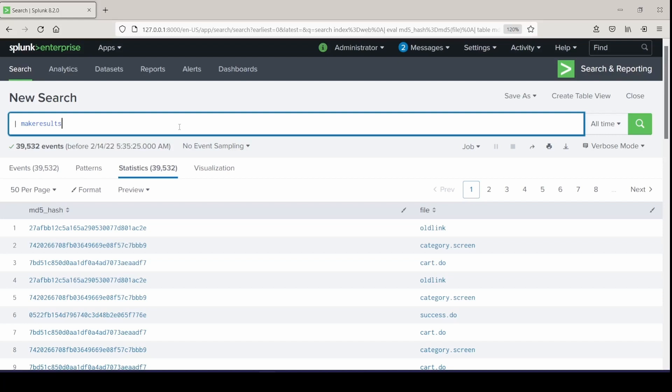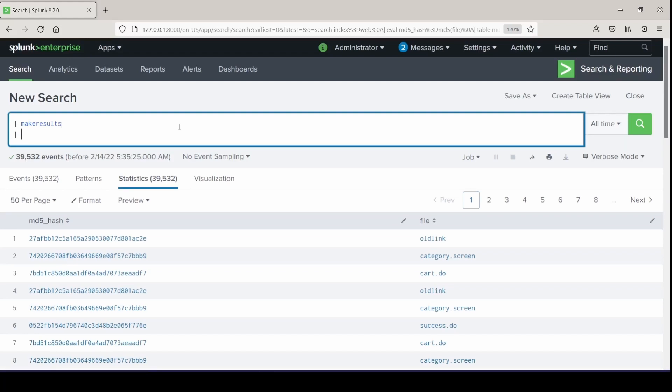It pairs really nicely with the eval command, because the eval command expects there to be events already to reference. So makeresults can go first. I use this command for testing new ideas, mostly with regular expressions or testing to see how new commands work with my events. I'll just do a makeresults here and create a field — I usually just do test one, two, three and go up if I'm trying to learn a new command, and we can set in some test information.